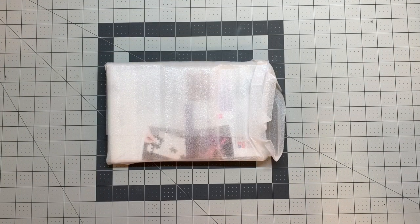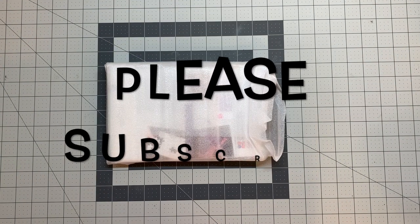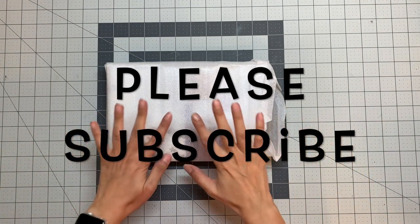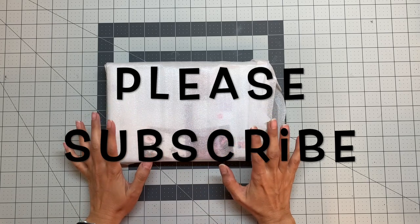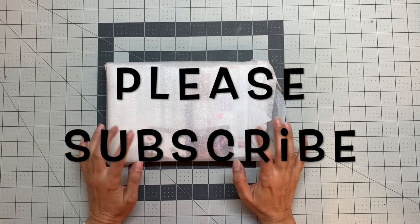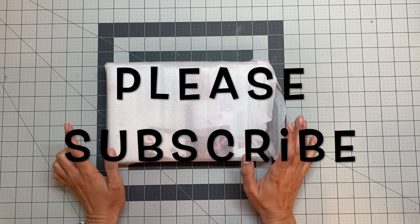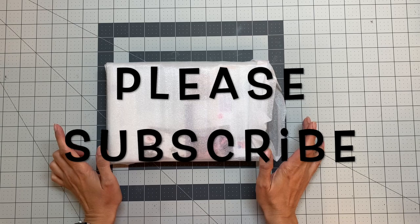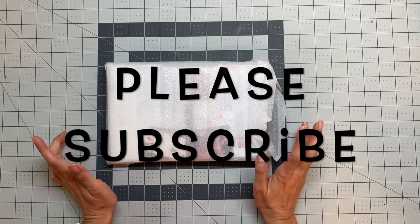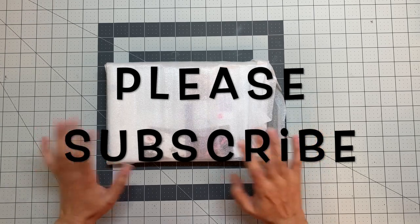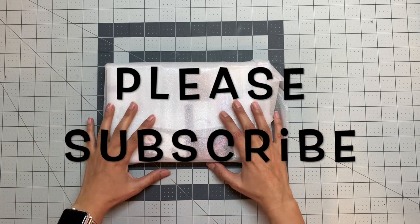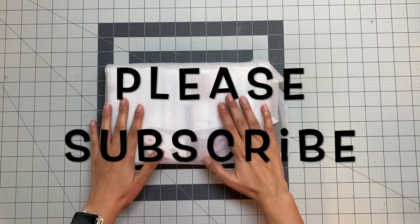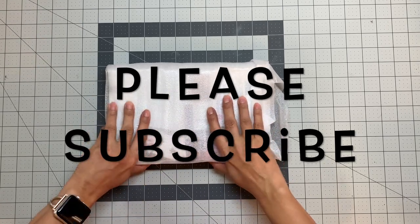Hi today we're going to see the Crafter's Companion jigsaw puzzle die. Actually it's a die kit I believe and let's check it out together.